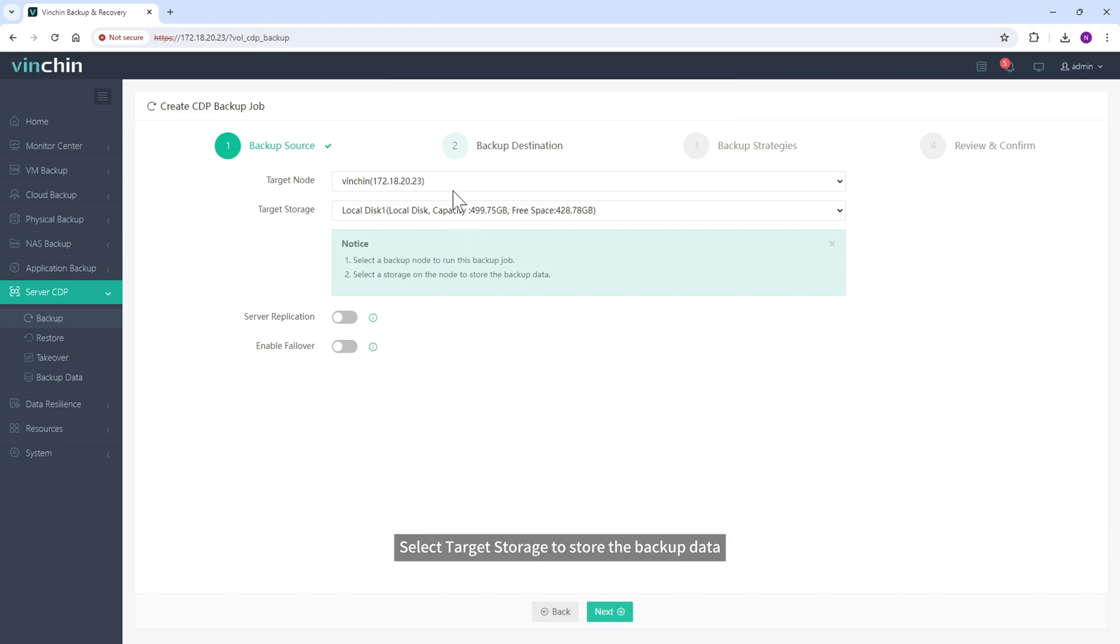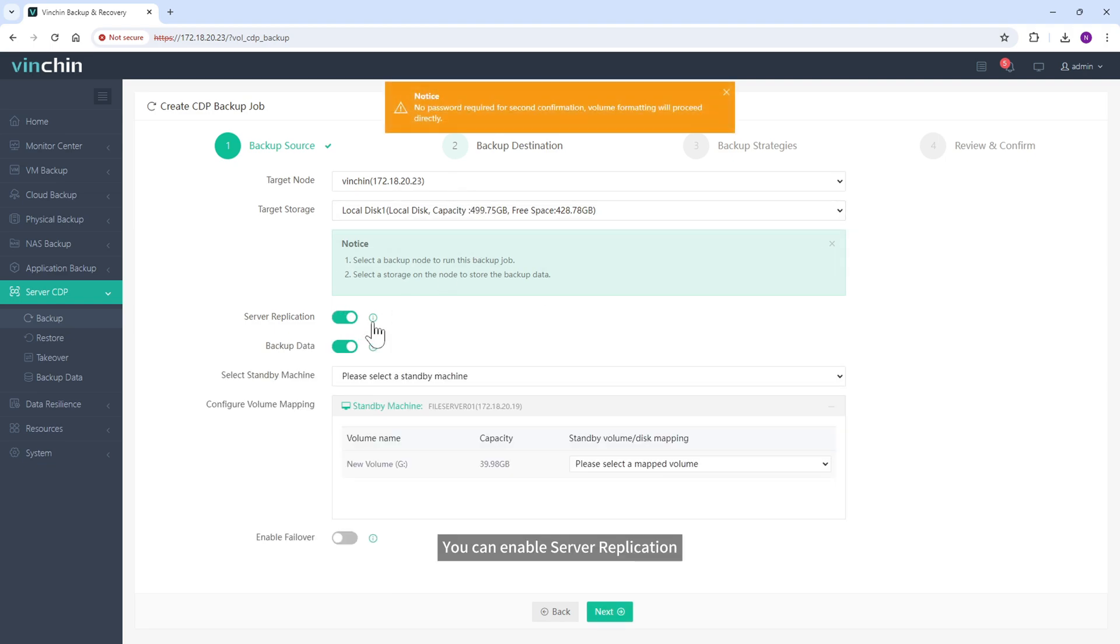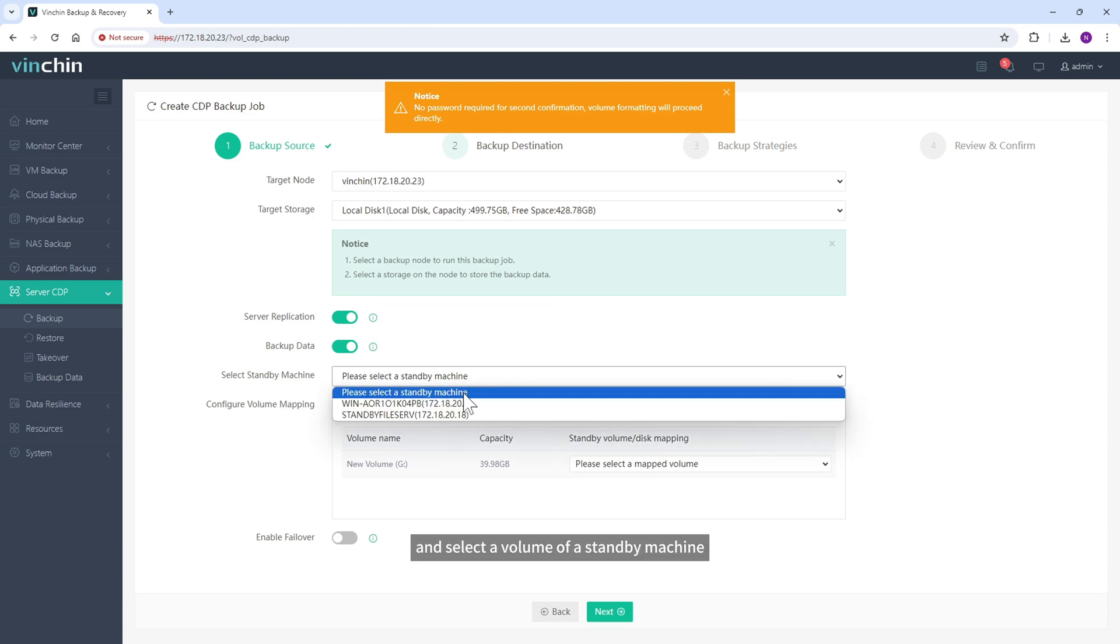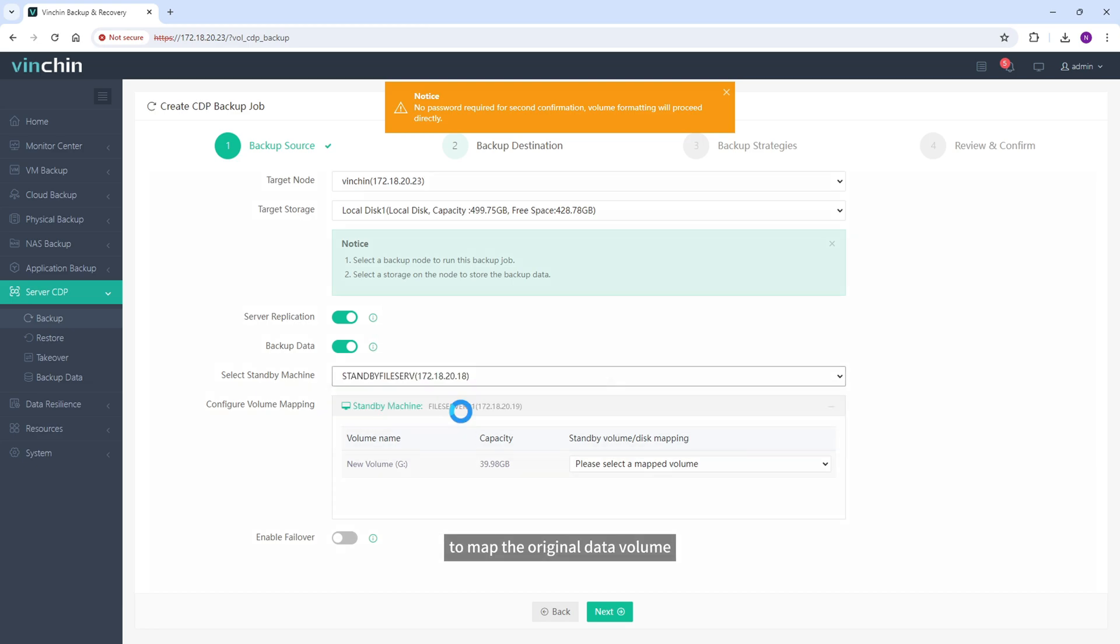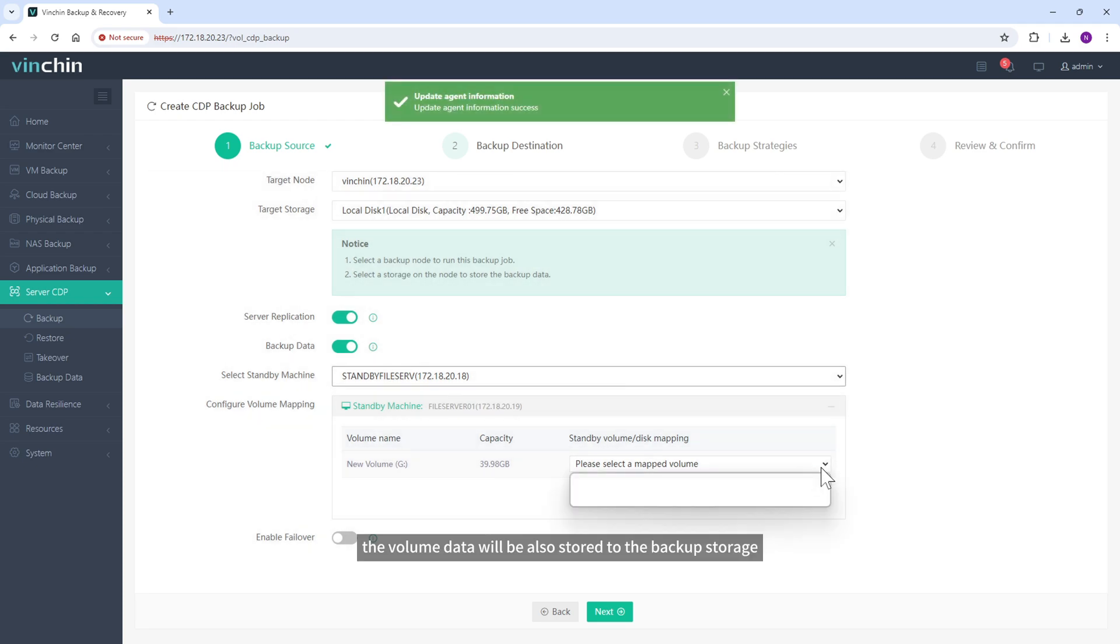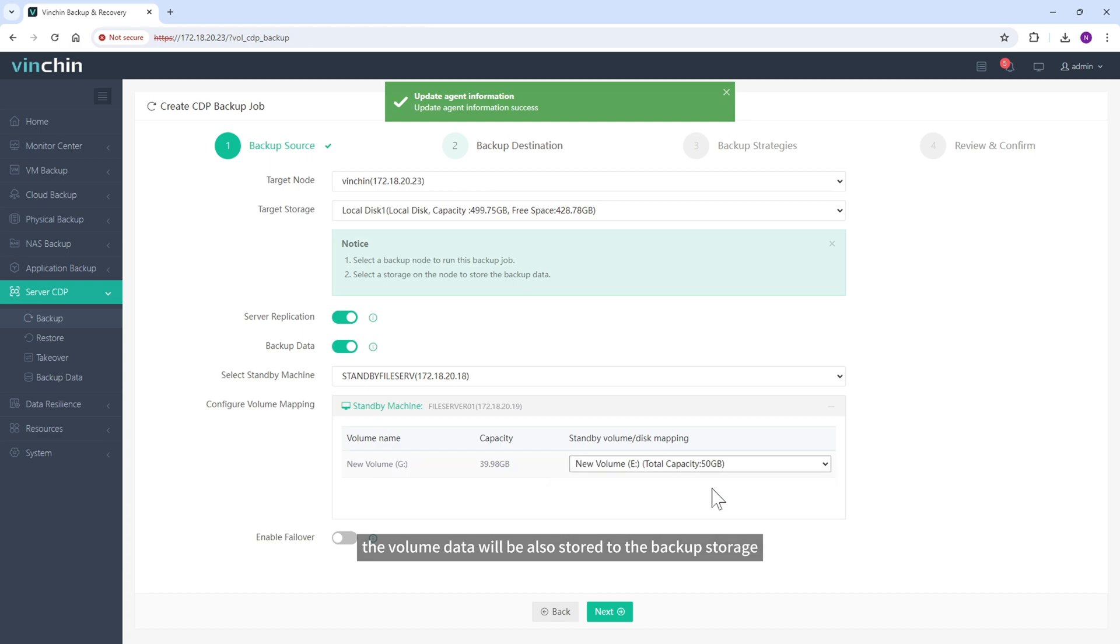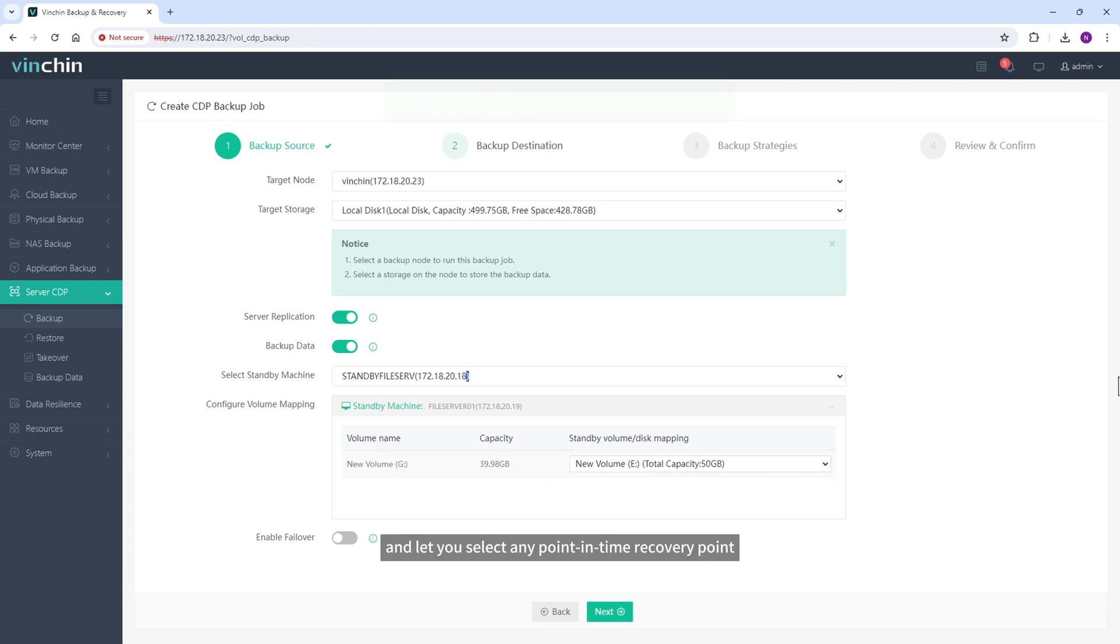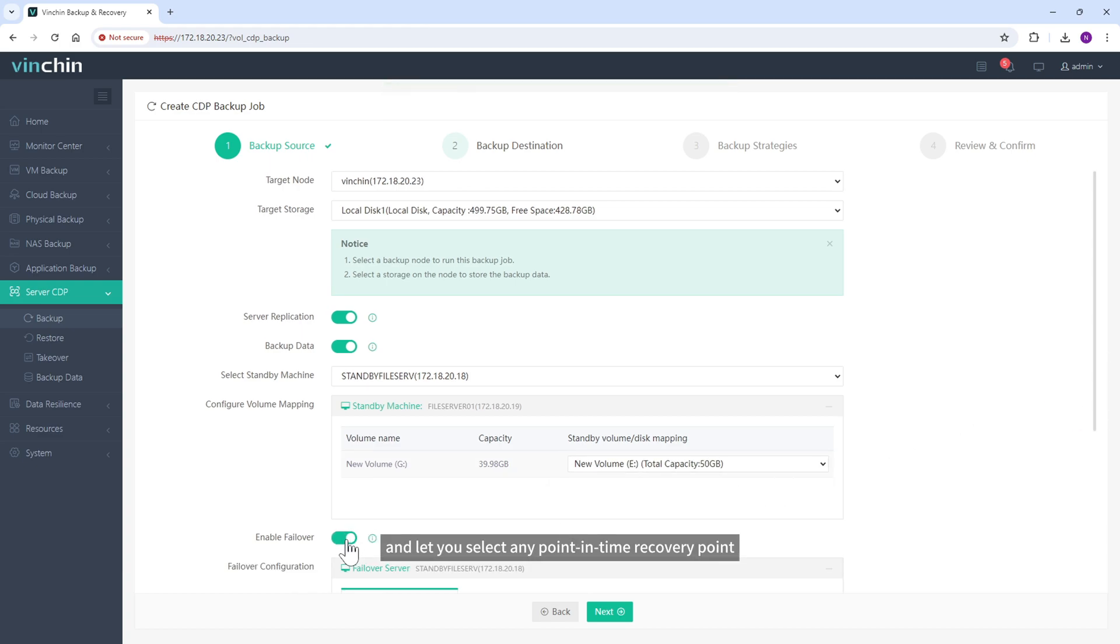Select Target Storage to store the backup data. You can enable server replication and select a volume of a standby machine to map the original data volume. If you also enable backup data, the volume data will be also stored to the backup storage and let you select any point-in-time recovery point. Double Insurance.